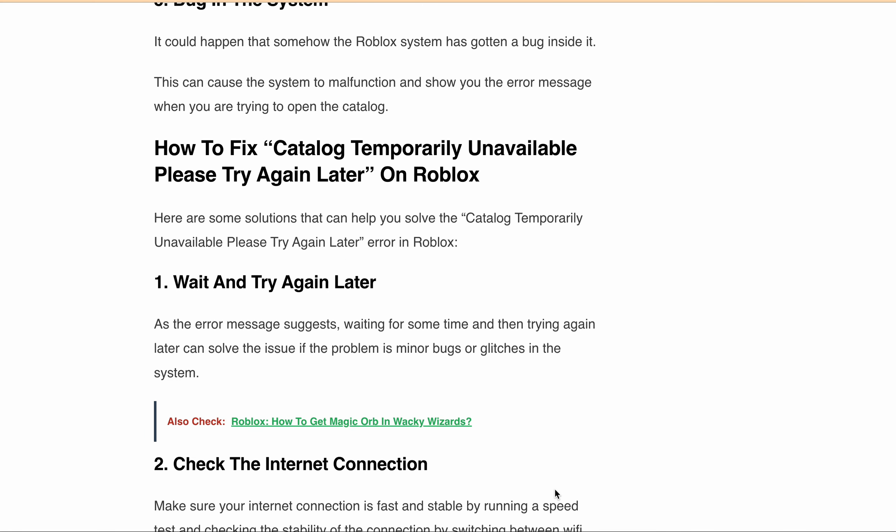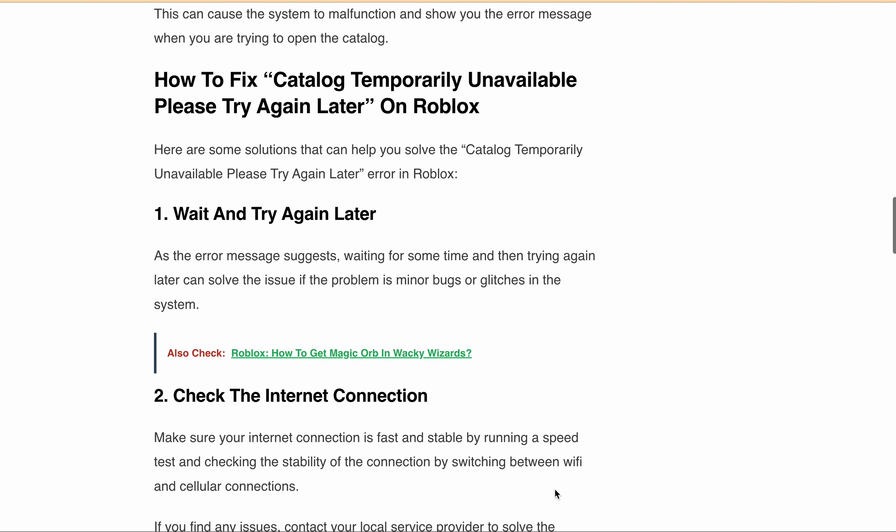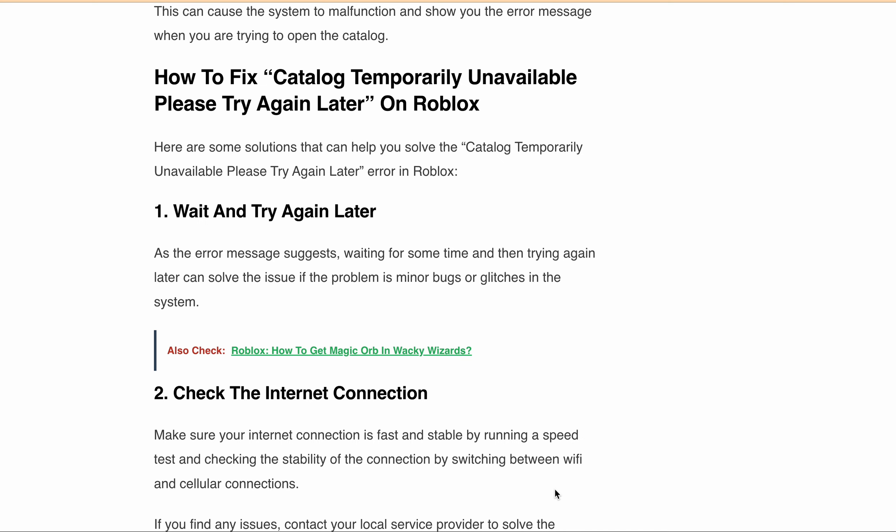The first thing, as the error message suggests, is waiting for some time and then trying again later — this can solve the issue if the problem is minor bugs or glitches in the system.